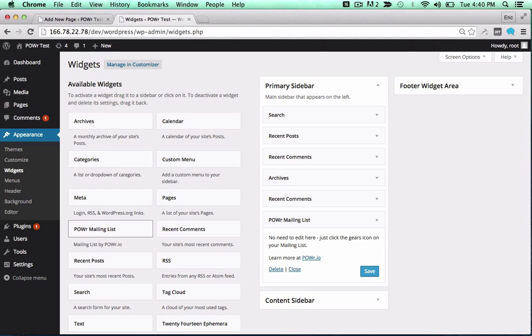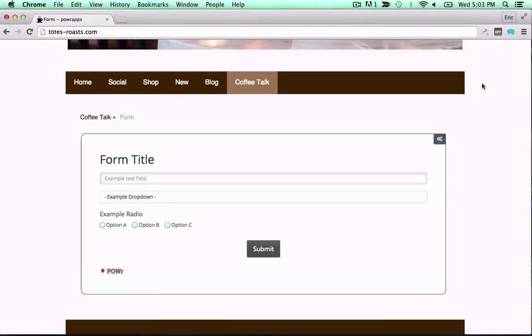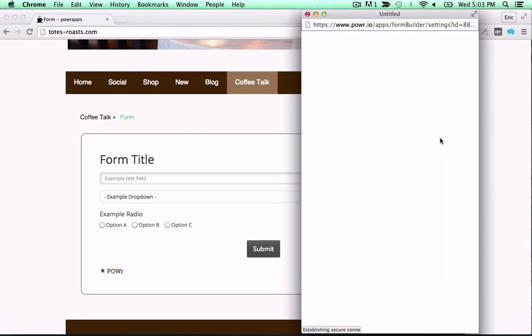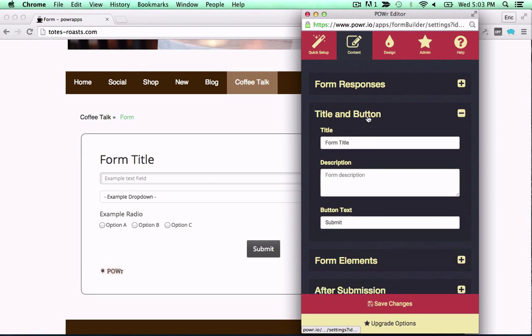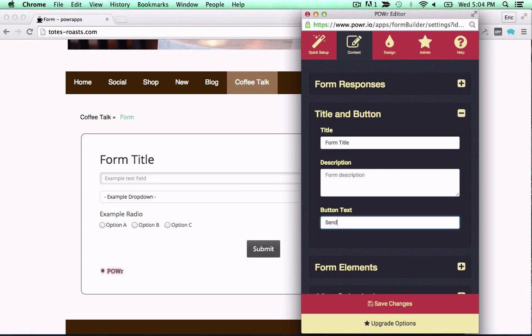You're now ready to view and edit your plugin in your live web page. Just click the gears icon to get started. Let's party!